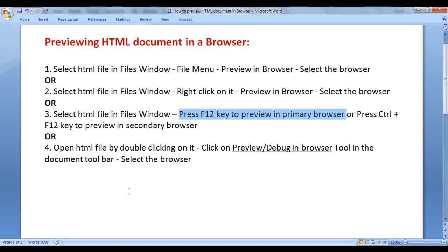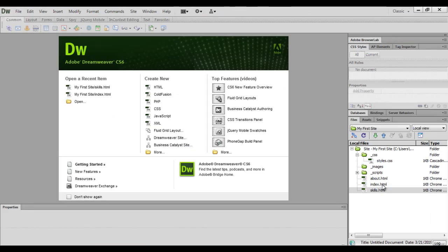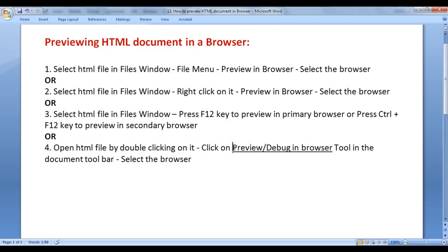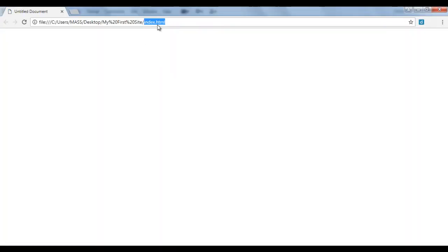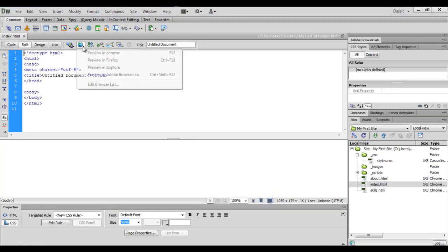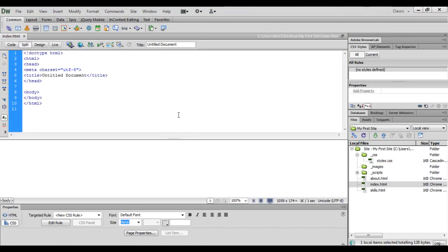The fourth way: open the HTML file by double-clicking on it. I double-click on index.html to open it. Next, click on the Preview or Debug in Browser tool which is available in the document toolbar, then select the browser. This bar is the document toolbar, and here we have a globe tool — this is the Preview or Debug in Browser tool. I click on it and say Preview in Chrome. You can see that index.html is now open inside Google Chrome. I close this, click the globe icon again, say Preview in Firefox, and index.html opens inside the Firefox browser.